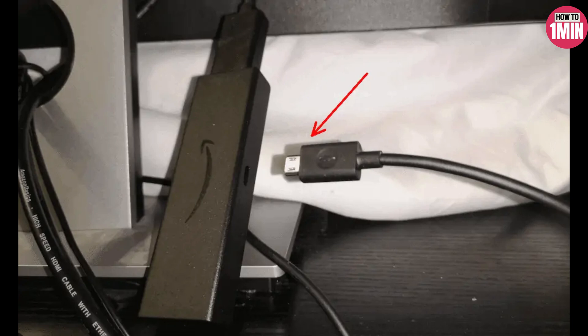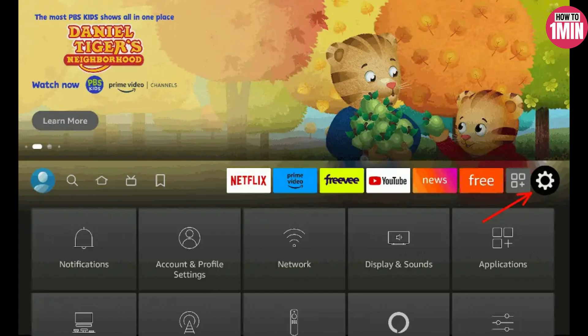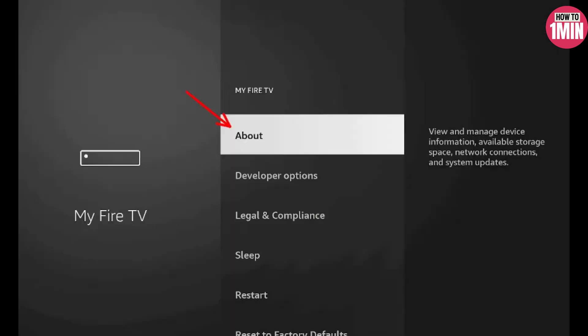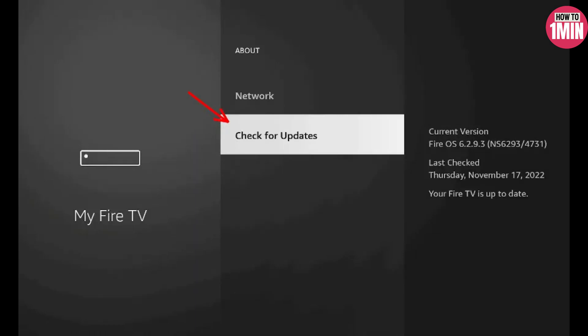Sometimes the boot loop will be caused by a specific action or after a set amount of time watching shows. In that case, you might be able to update your Fire Stick. Go to the Settings page, select My Fire TV, click on About, and find Install Update.